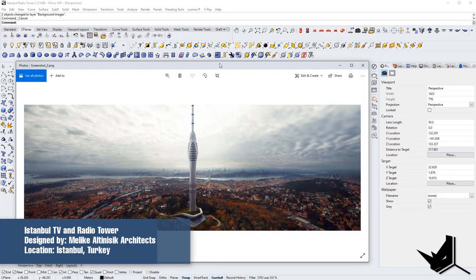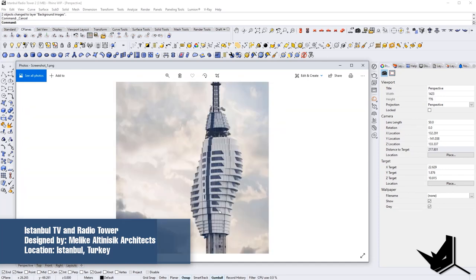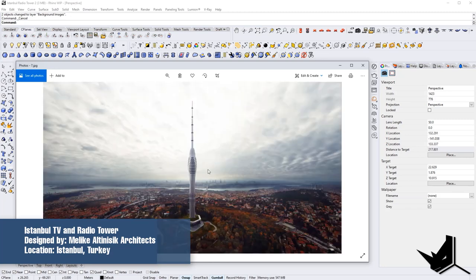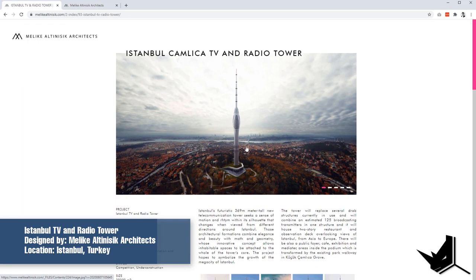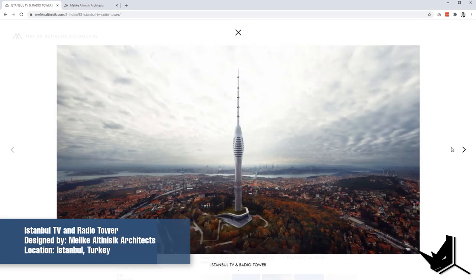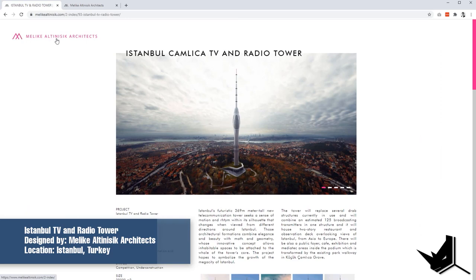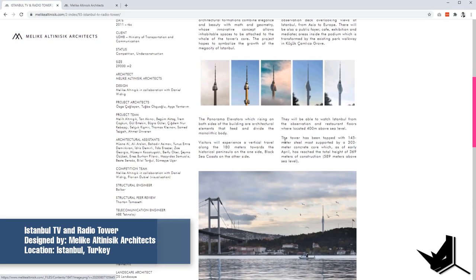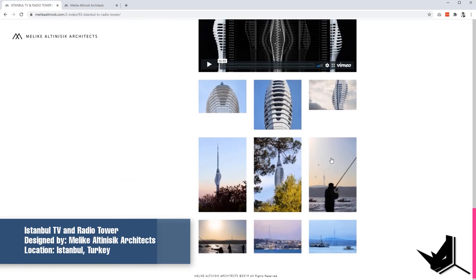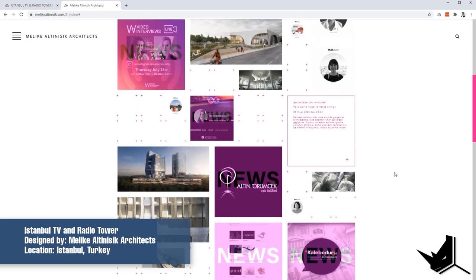In today's tutorial, we are going to model the Istanbul TV and Radio Tower. This project was designed by Malika Altenesic Architects from Istanbul, Turkey, and the location of this project is also in Istanbul. It's still under construction. It has around 29,000 square meters. You can see some cool renderings on their website. I highly recommend you check these architects out — you can get more ideas and insights about the project and their other very cool projects as well.